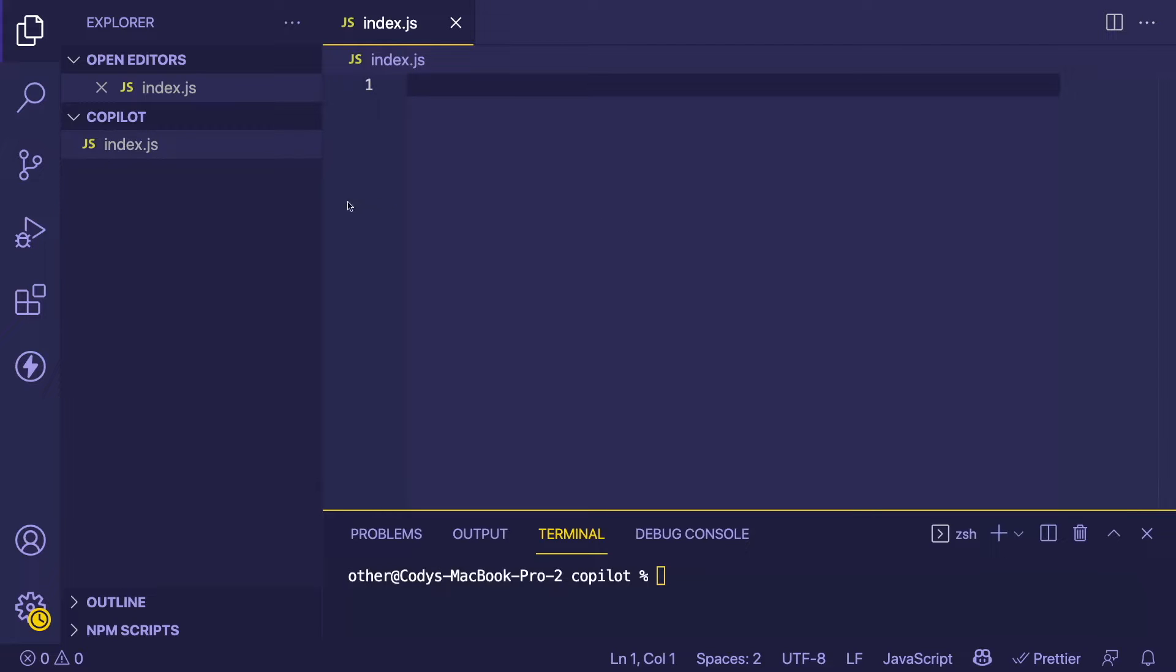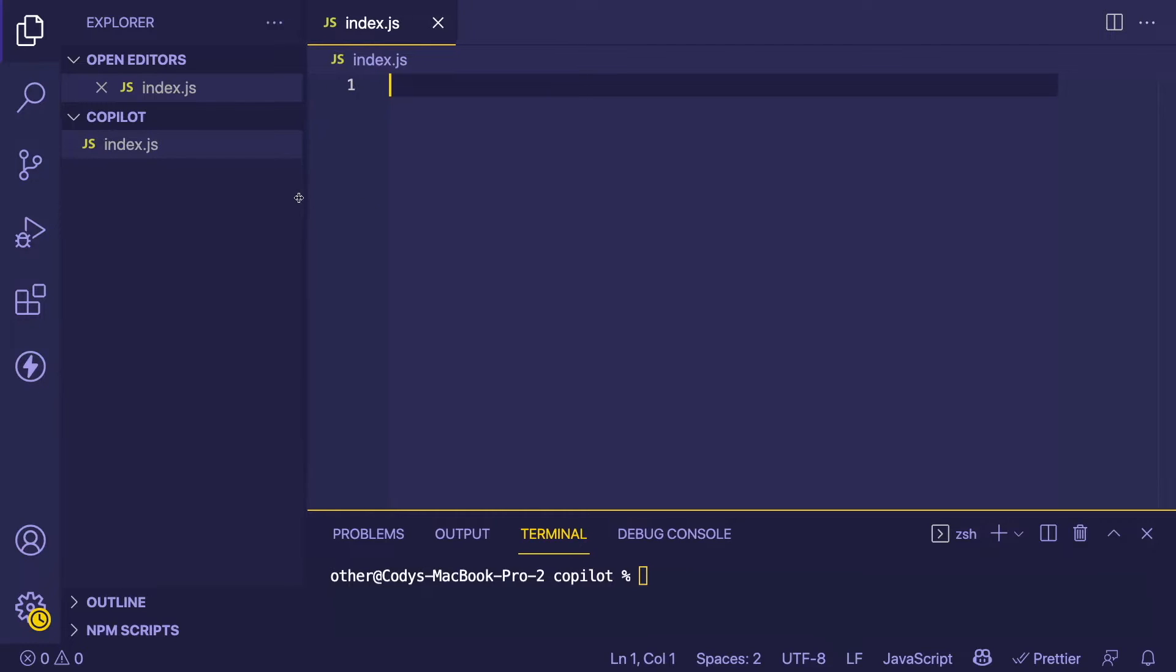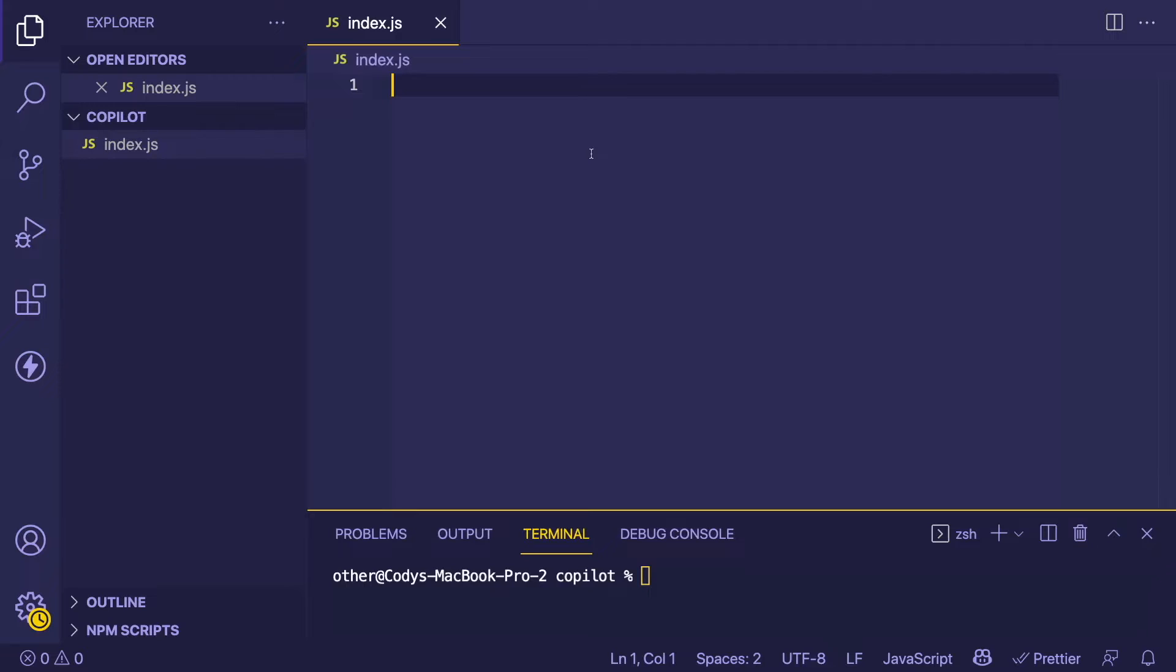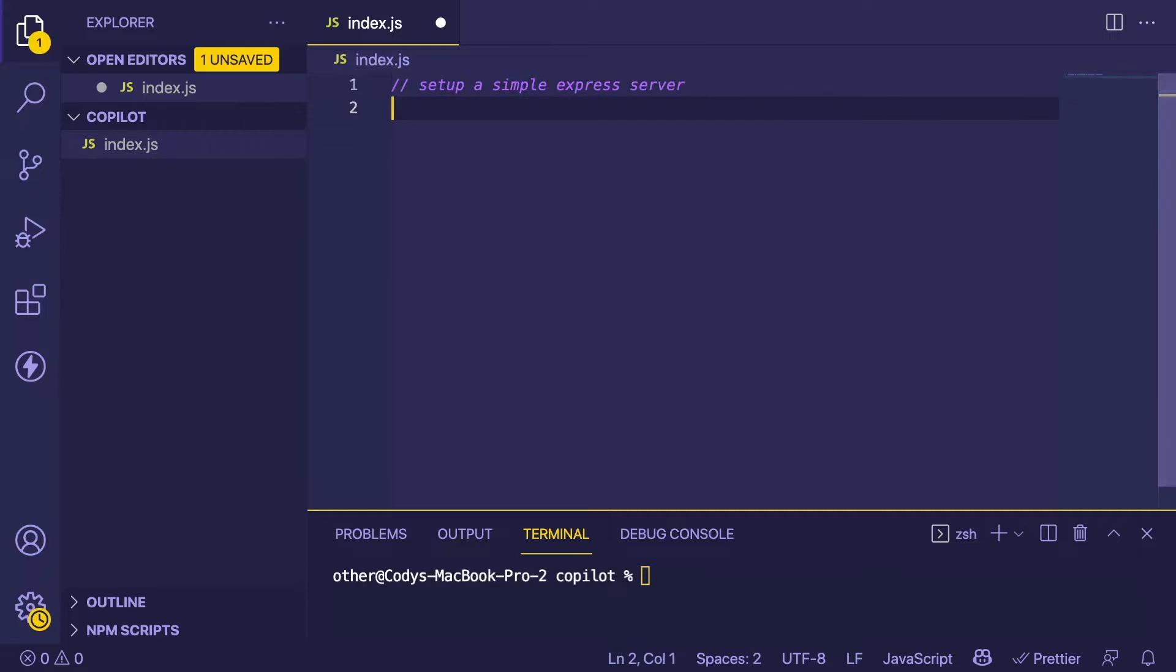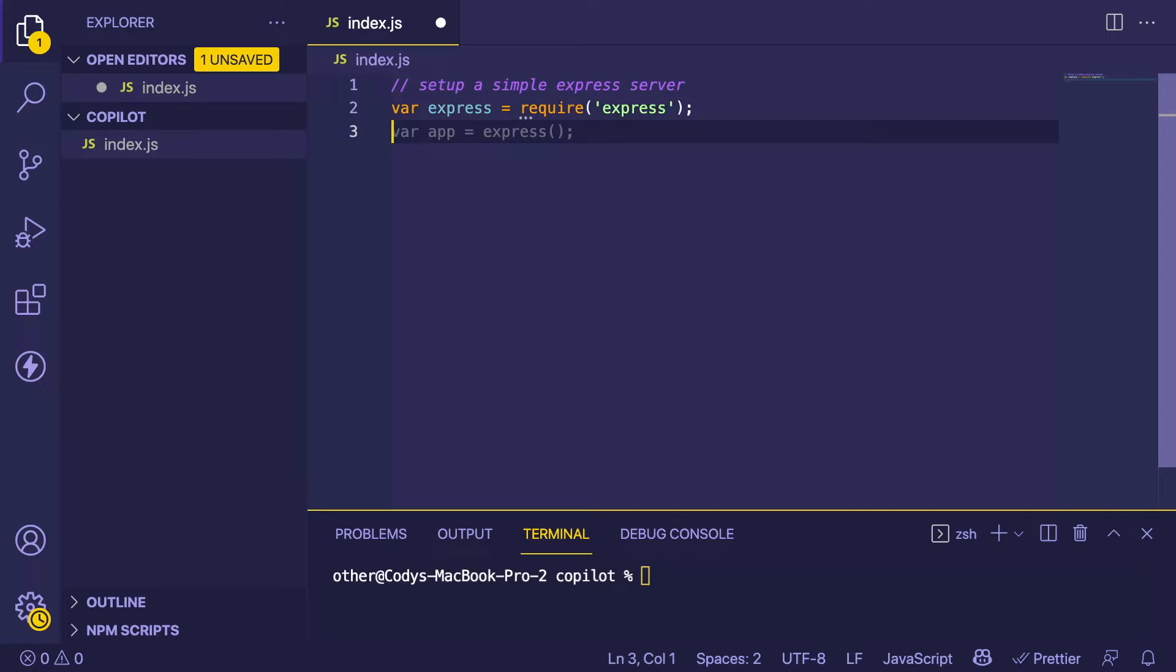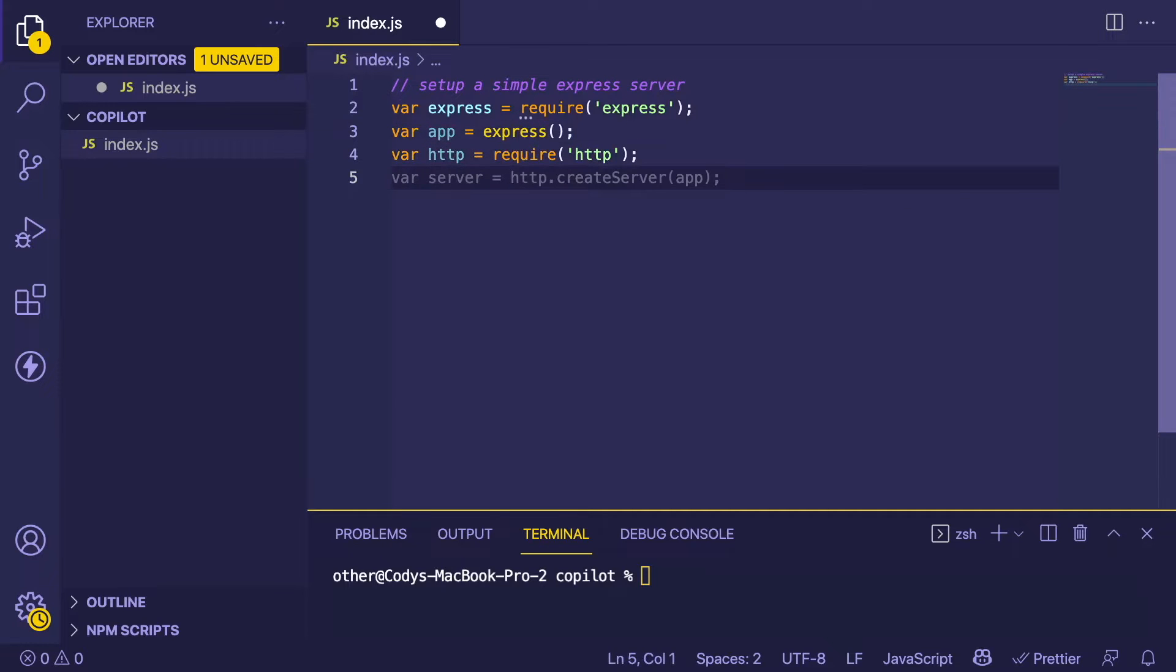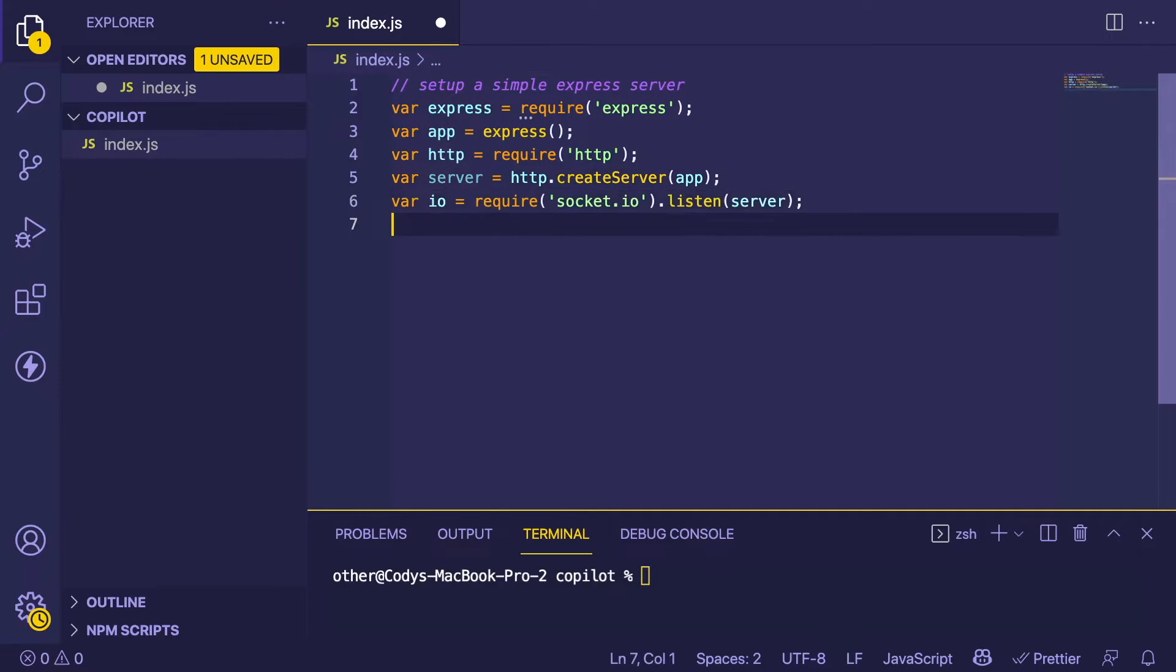How Copilot works is you can write comments in your editor and it'll give you suggestions as to what it thinks you want to code. So if I write a comment like 'set up a simple express server' and go to the next line, that should hopefully start giving me some suggestions. Let's try it out and look at the code it's giving us.